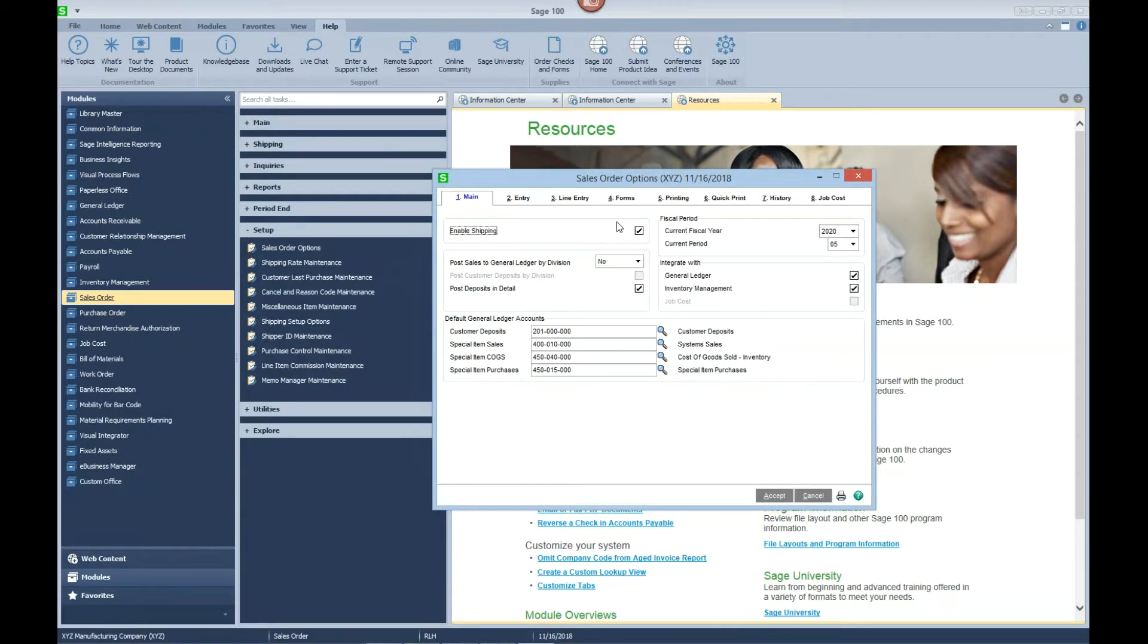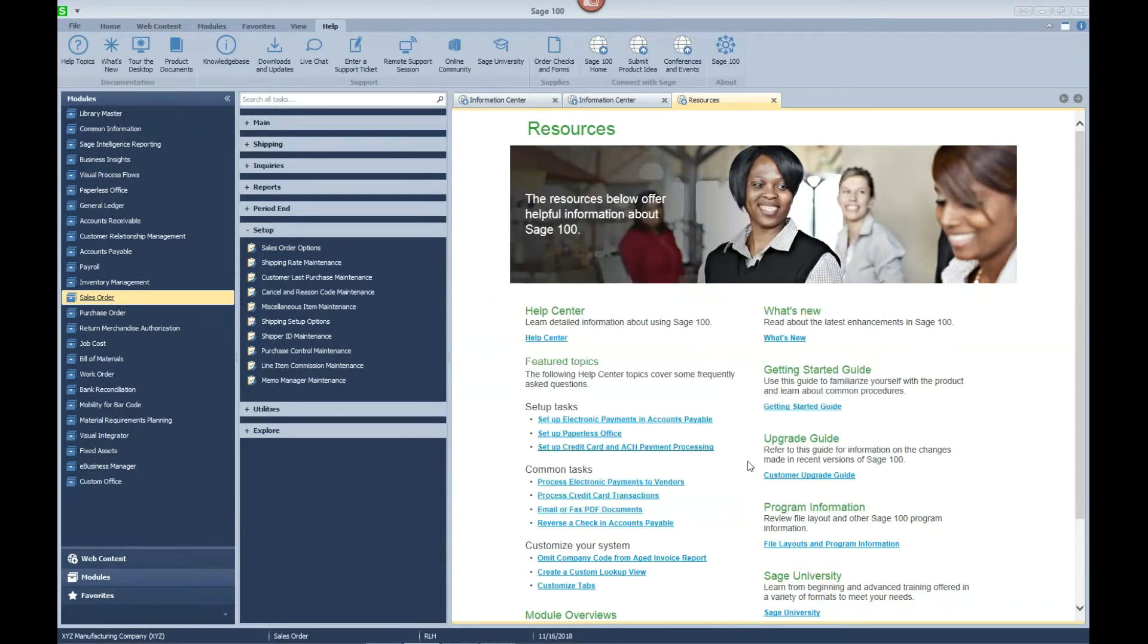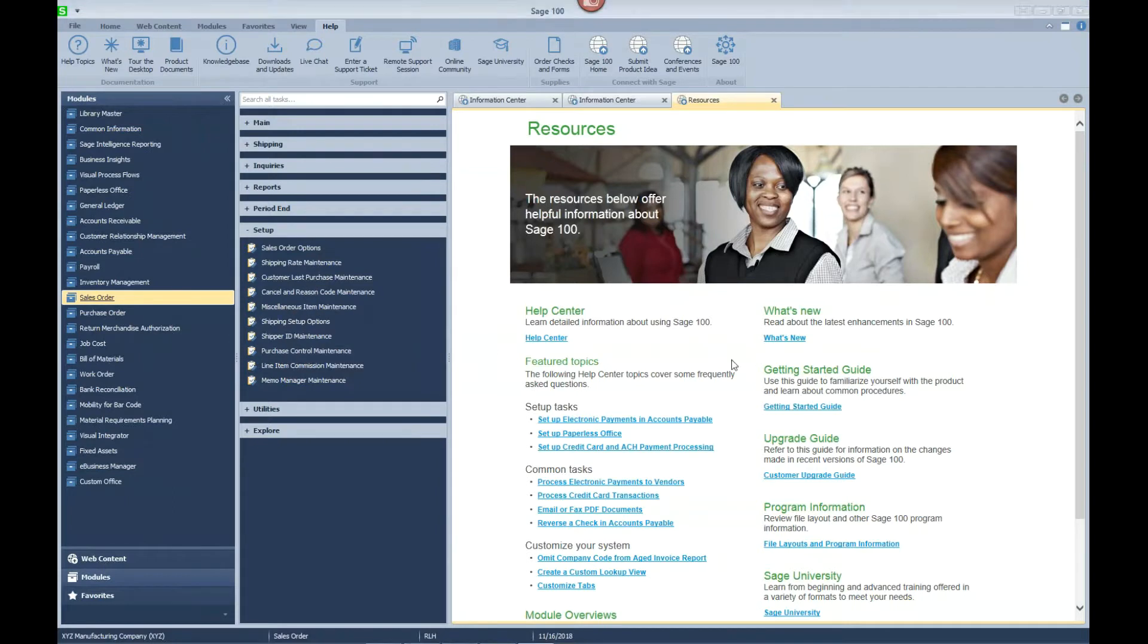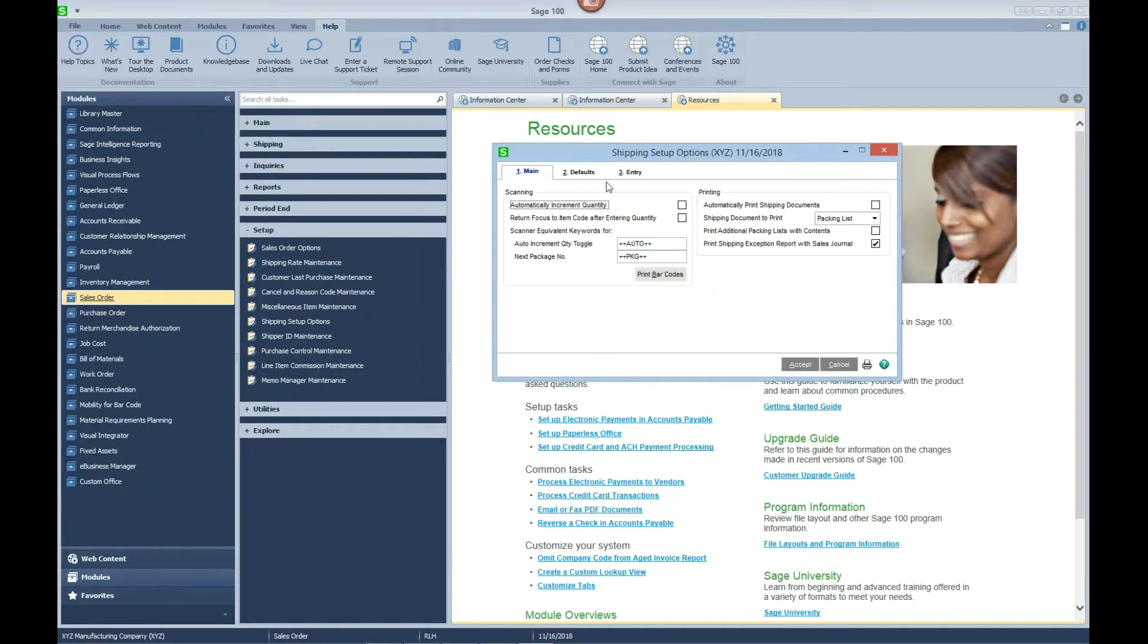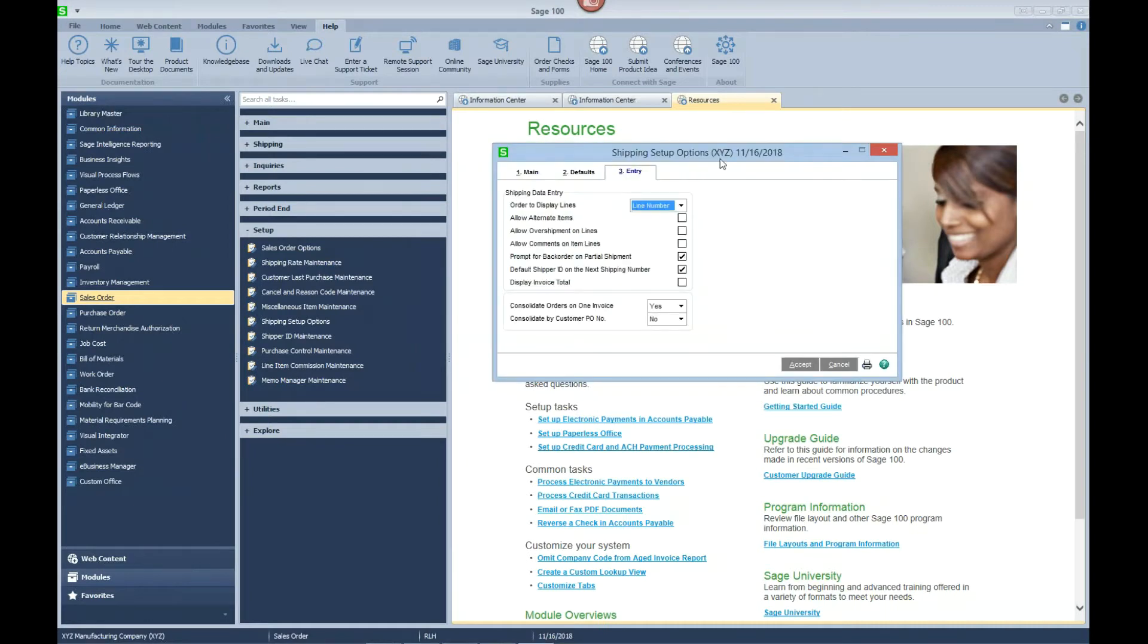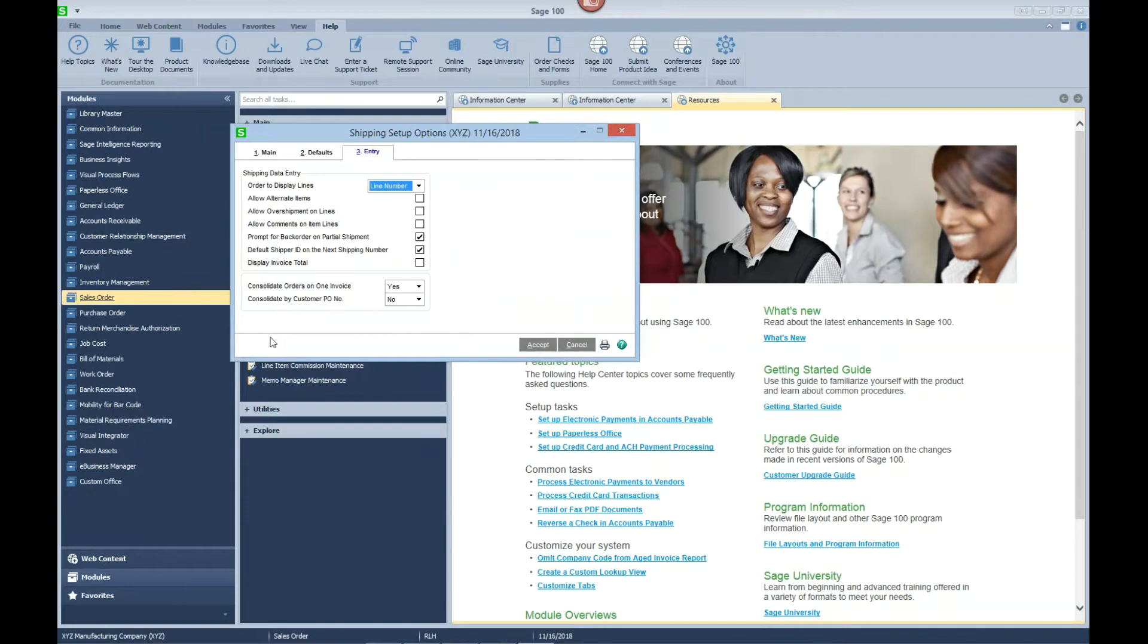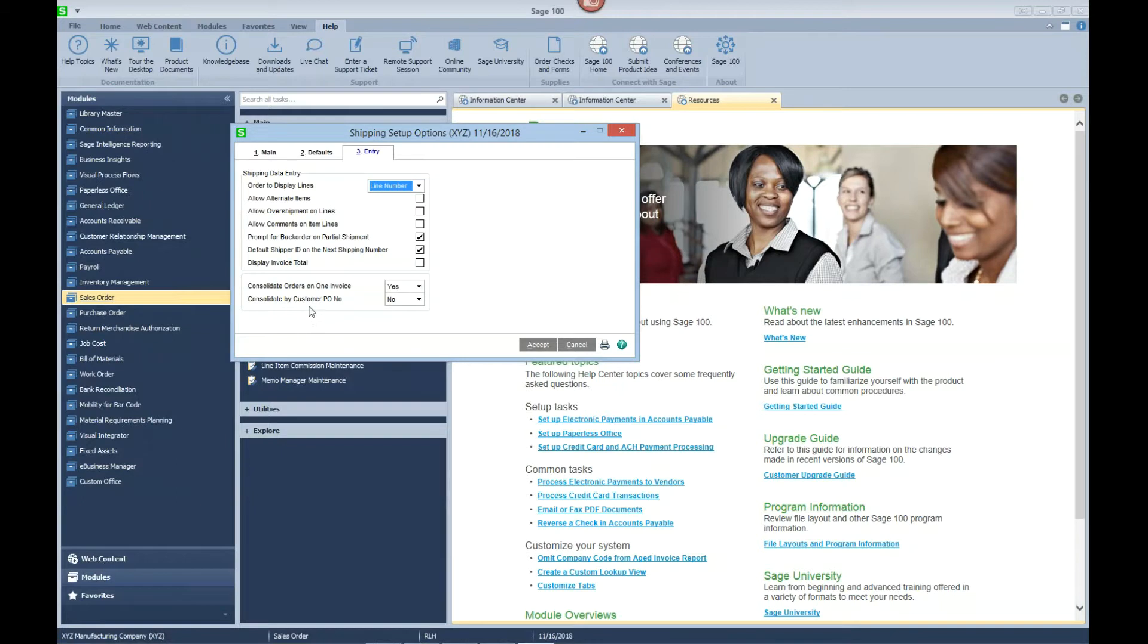You can see here that shipping has been enabled. Next you want to go to your shipping setup options, and you'll see a few new fields here that apply to this latest enhancement.